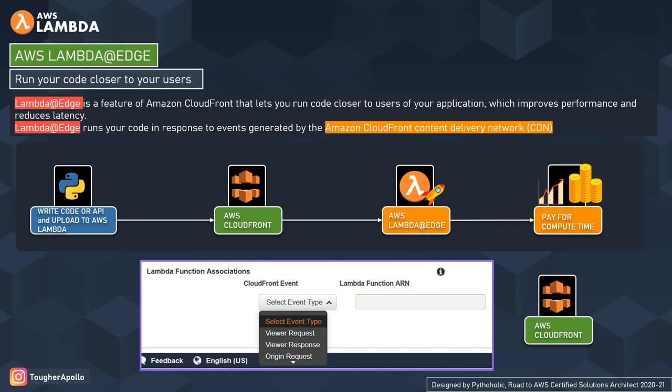When you create a CloudFront distribution, if you go down to the form at the end, you will see Lambda function associations. There you can choose one of the CloudFront events and provide the Lambda function ARN, which will help CloudFront trigger your Lambda at Edge code.